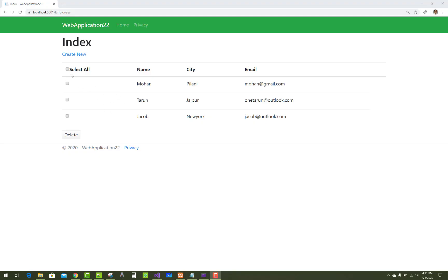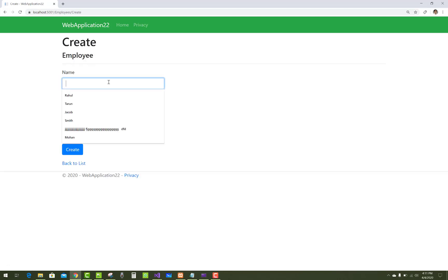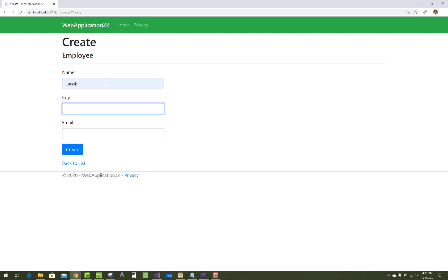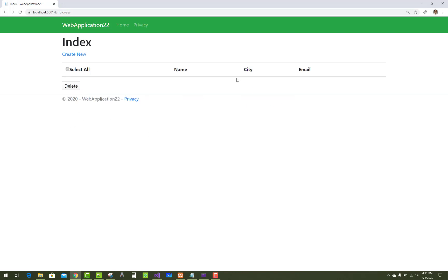Hello everyone, welcome to my channel ASP.NET Core. Today I'm going to show you how to select and delete multiple records at a time. I want to delete these records from the table, add another one, and then also delete — so I want to delete all these records from the database table. Let me show you how to do this.